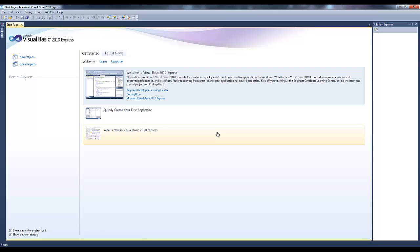So, there you have it, Visual Studio 2010 Express installed for free. Feel free to jump in, create a new project and get started on your development.